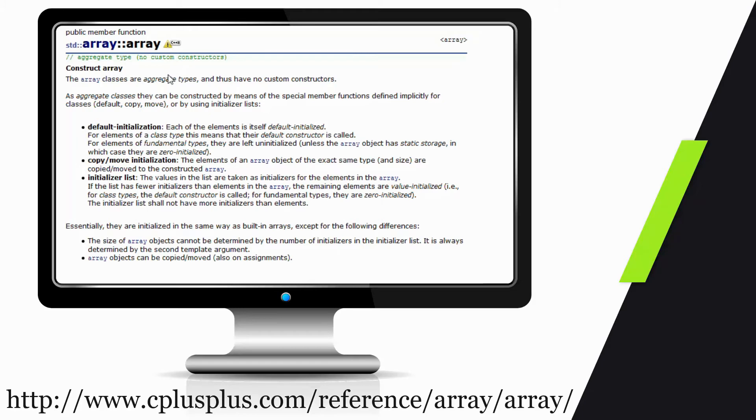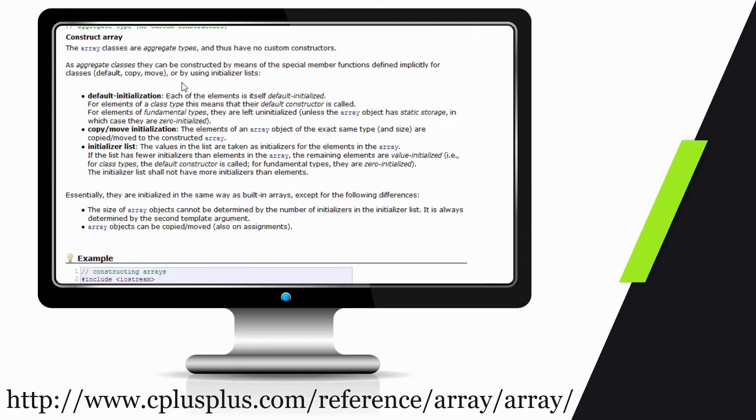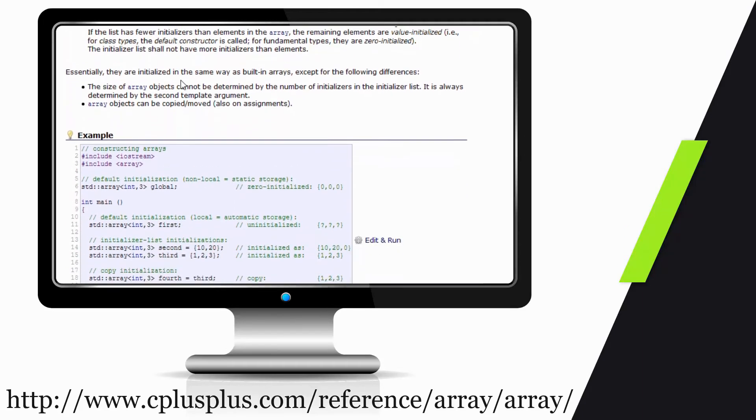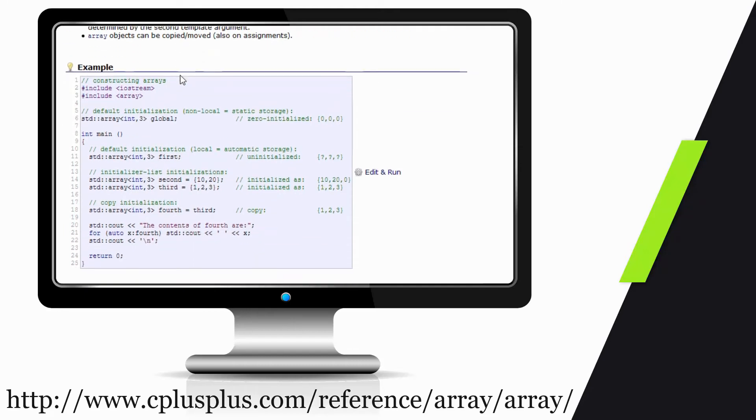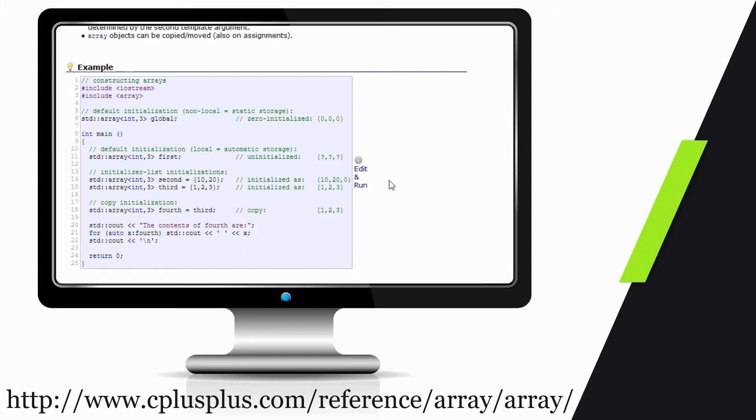But if we come down here, we can see some examples of how the array is declared and how we're going to be able to manipulate and use it. Furthermore, I really like that we have the ability to jump right over to an online editor and start playing with it.